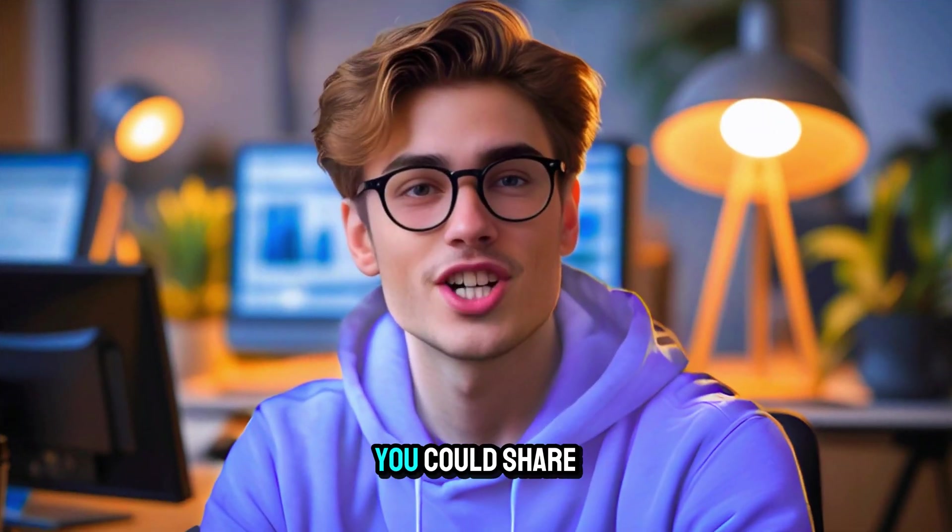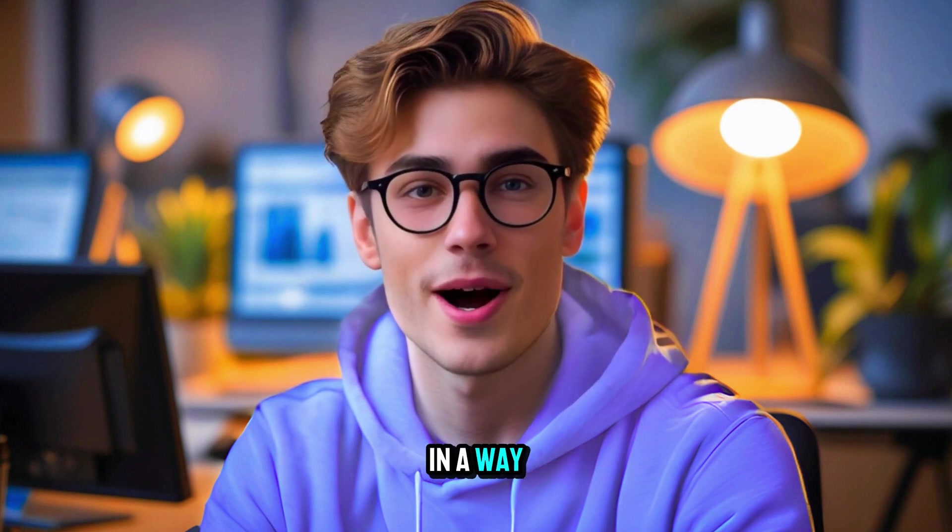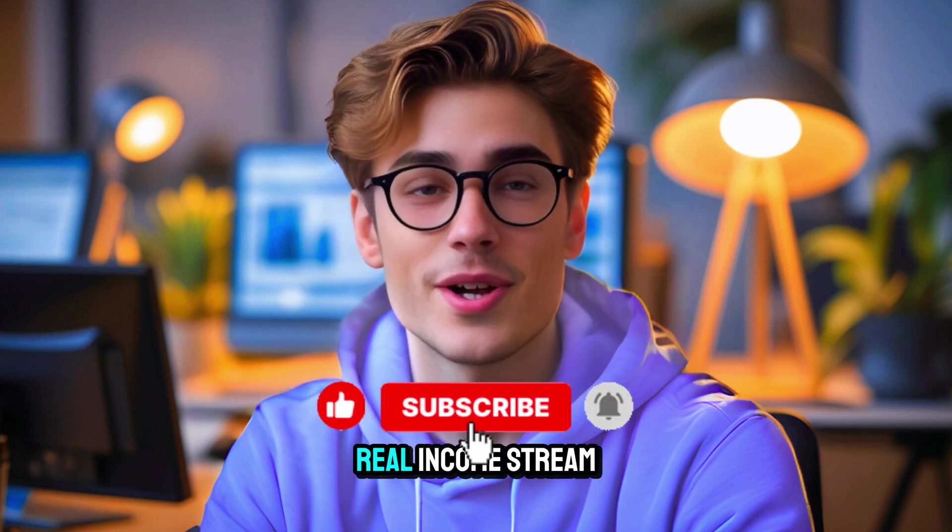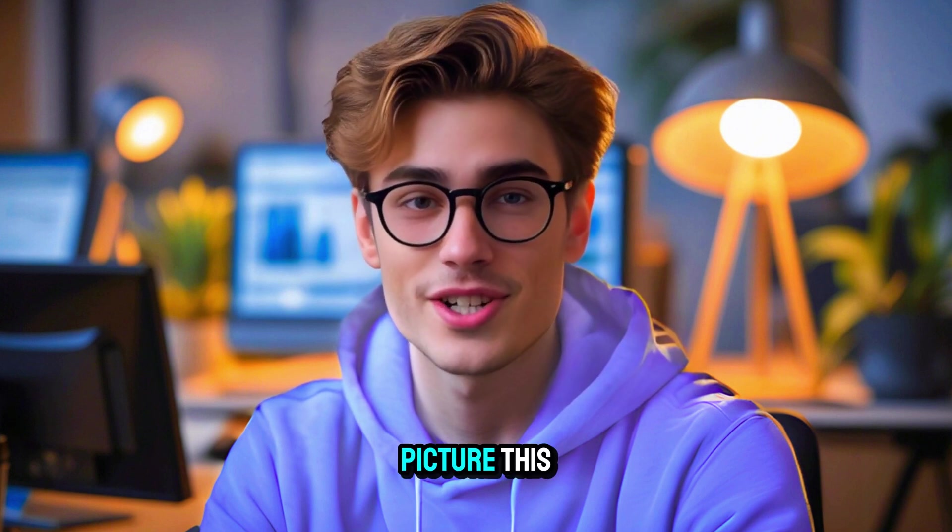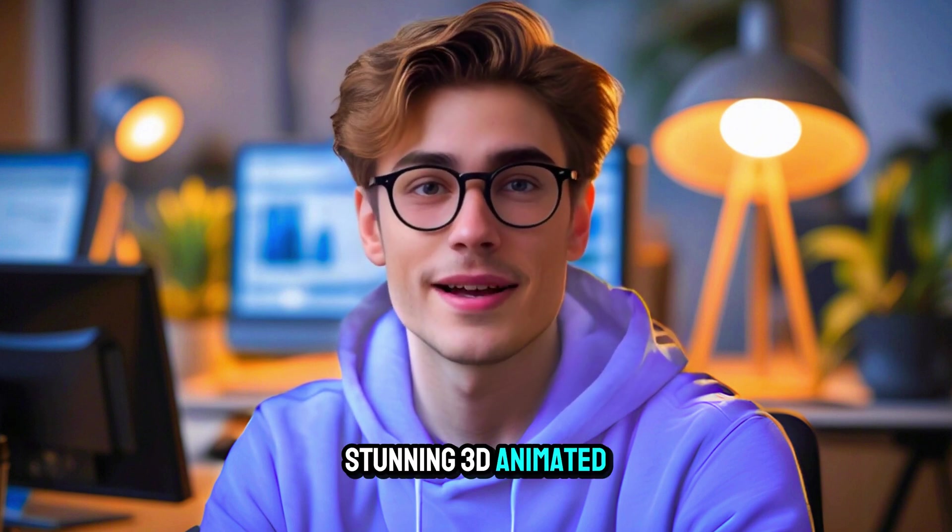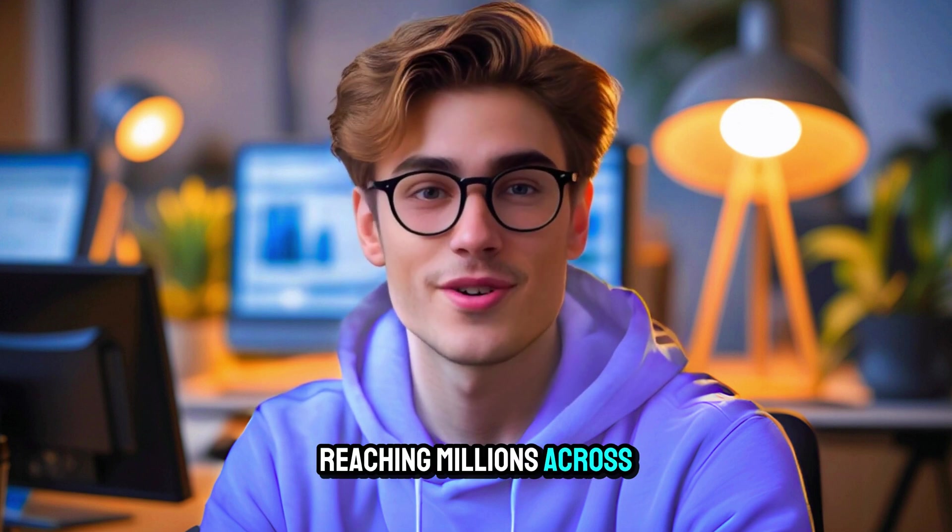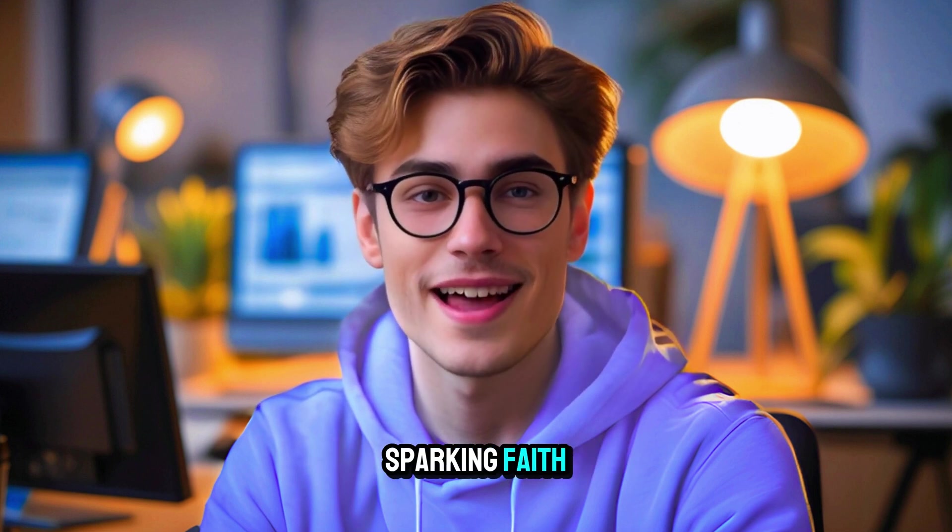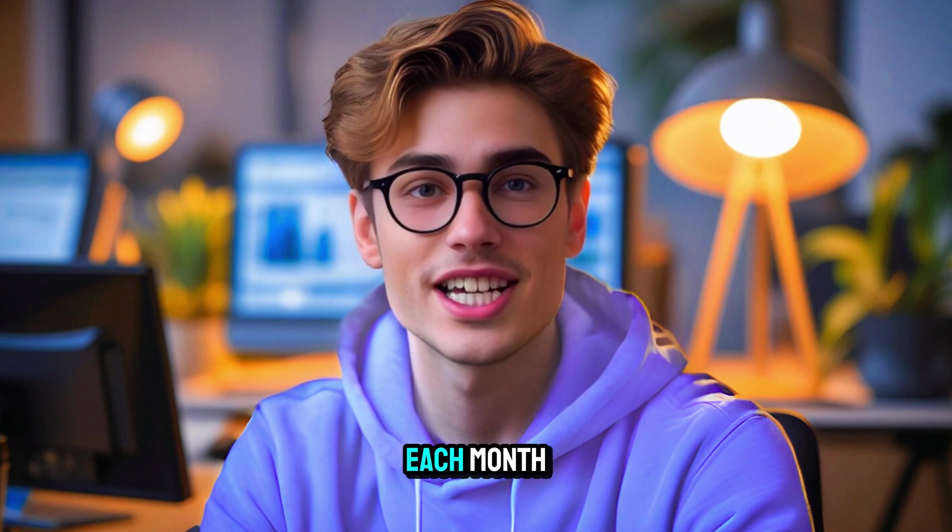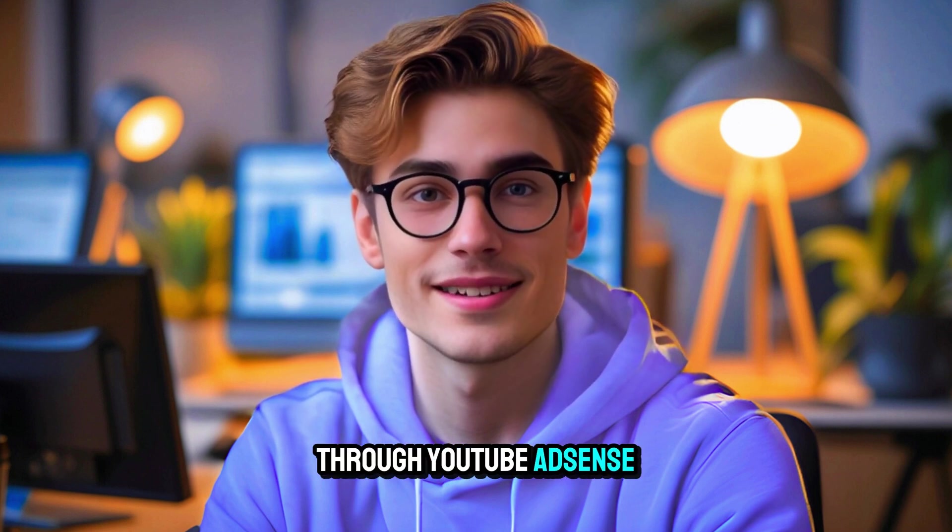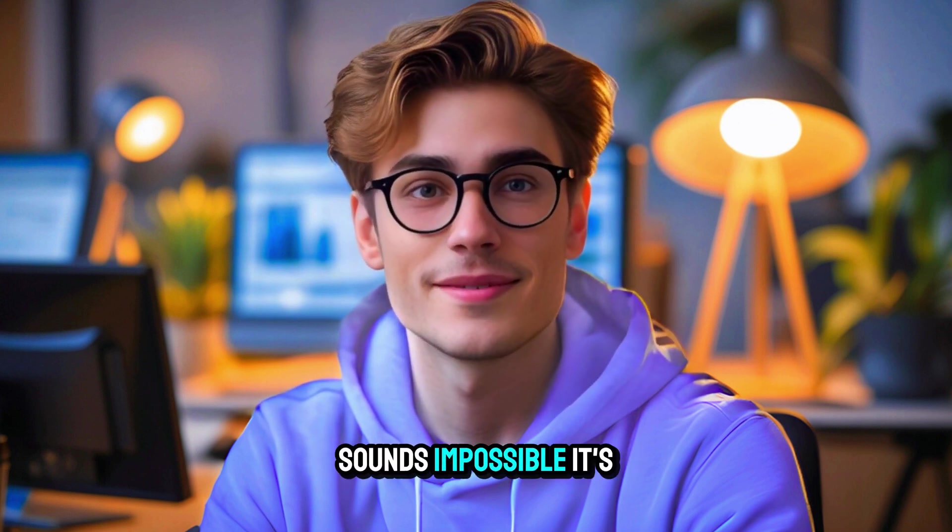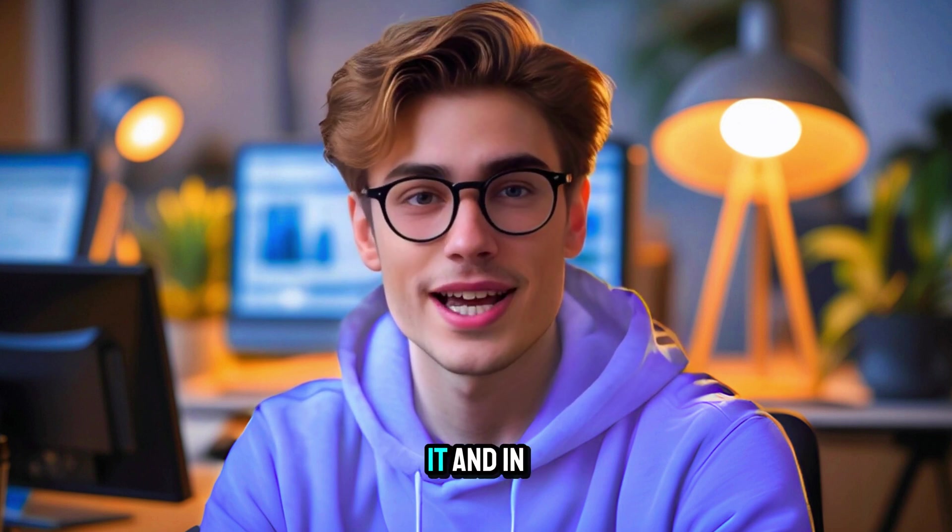Thank you for watching. Have you ever wished you could share the stories of the Bible in a way that moves hearts and builds a real income stream at the same time? Picture this. Stunning 3D animated Bible stories reaching millions across the globe, sparking faith and bringing in thousands of dollars each month through YouTube AdSense. Sounds impossible? It's not. Others are doing it.